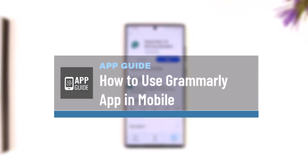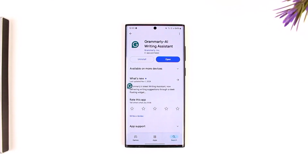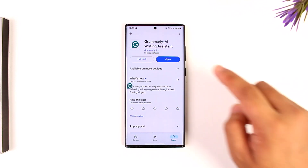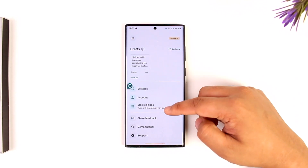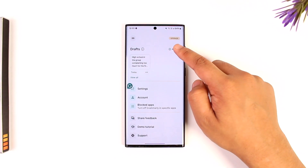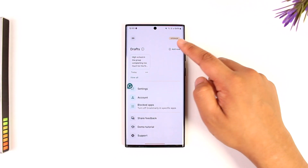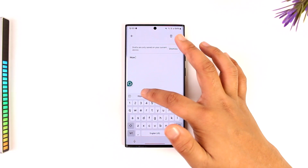How to use the Grammarly app on mobile. It is quite a simple process. First, go ahead and launch the Grammarly application. This is the interface you will see. Right off the bat, you can write any note or draft any note you want right here.